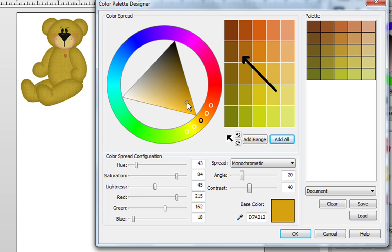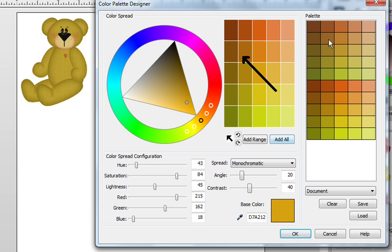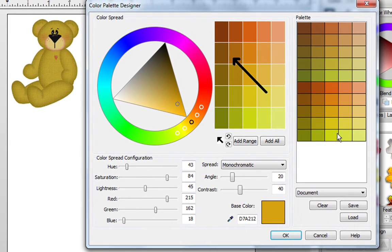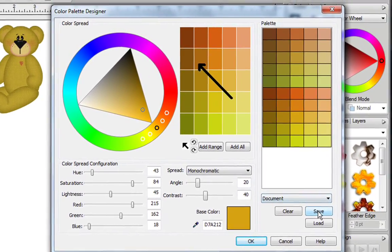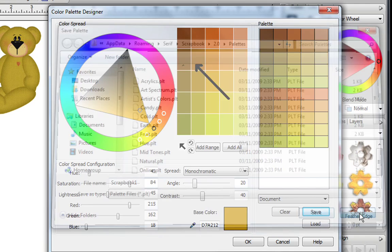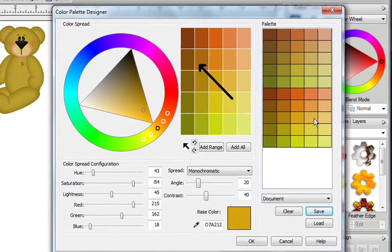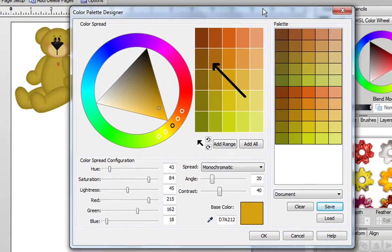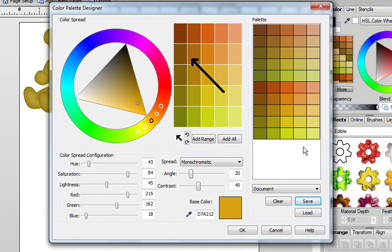If you want to make the colors a little bit brighter, you can Add All again, and now you've got some different shades. When you click on Save, you name your file, save it, and then you can load it at any time.